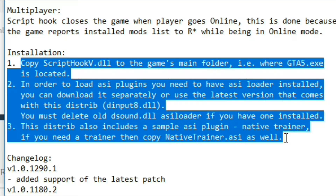You must delete your old dsound.dll ASI loader if you have one installed. This distribution also includes a sample ASI plugin — Native Trainer. If you need a trainer, copy NativeTrainer.asi as well. You can install the Native Trainer from the Script Hook V folder, but I don't use that — I use Simple Trainer. You could potentially put both in, but I've never tried.